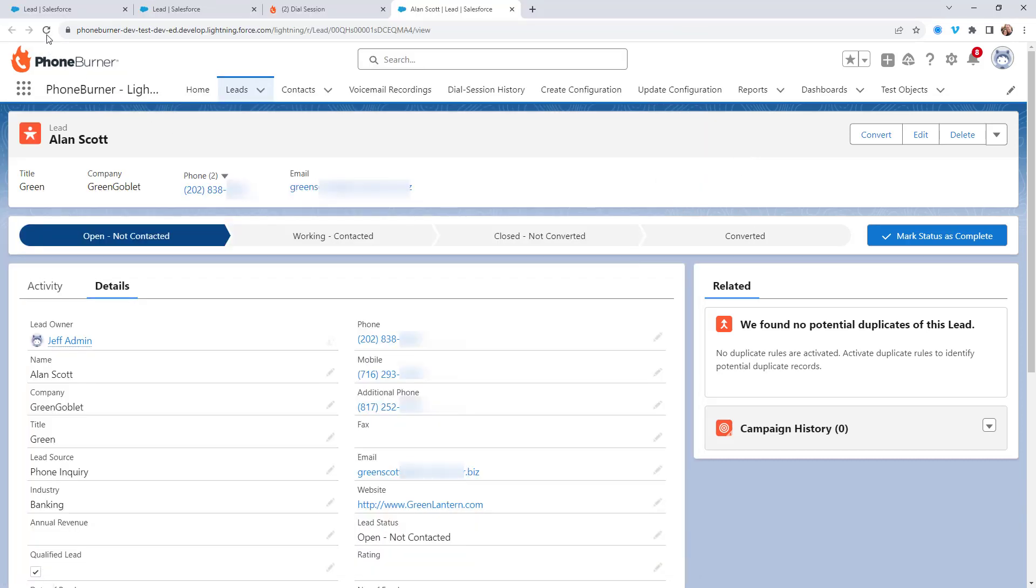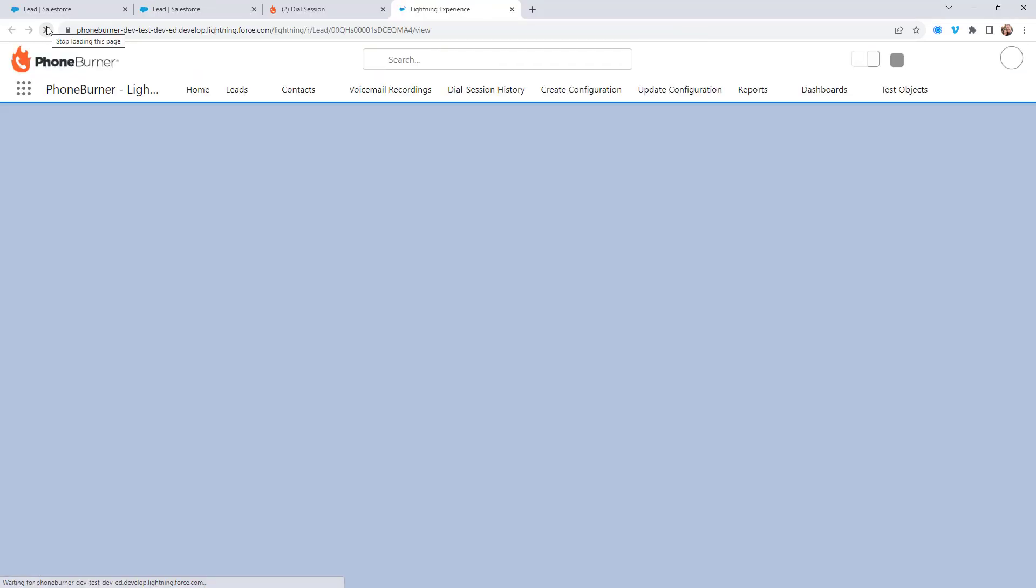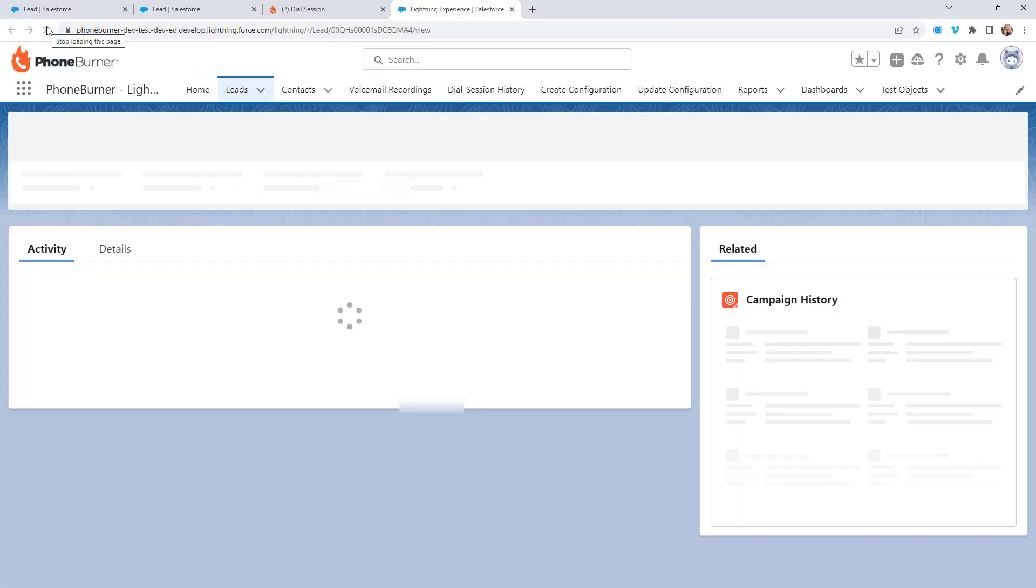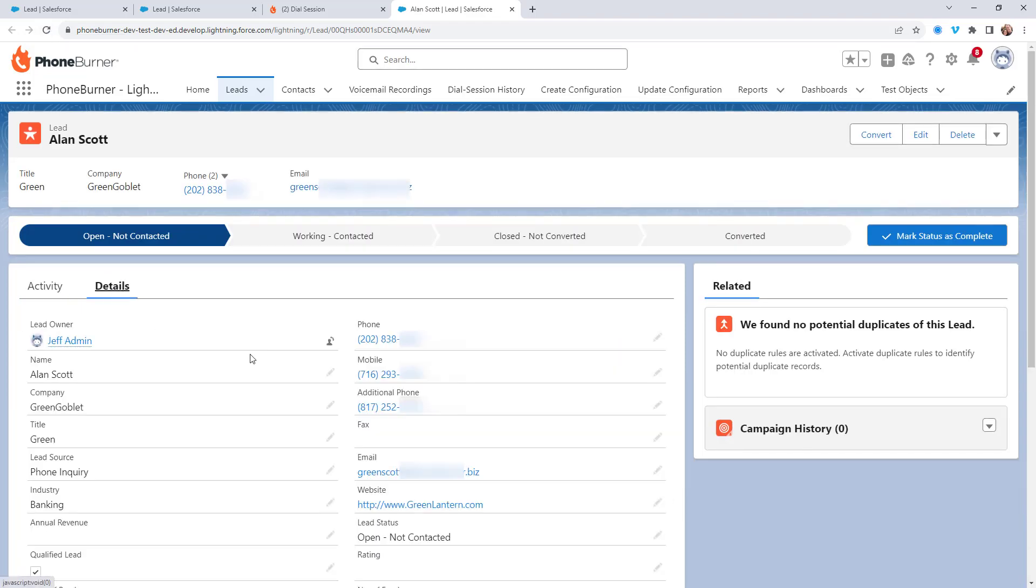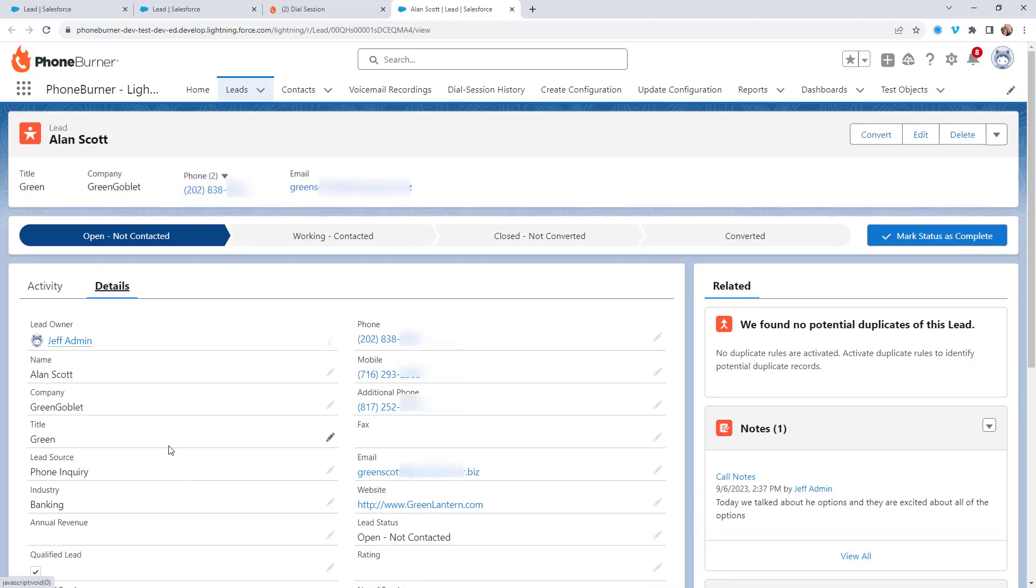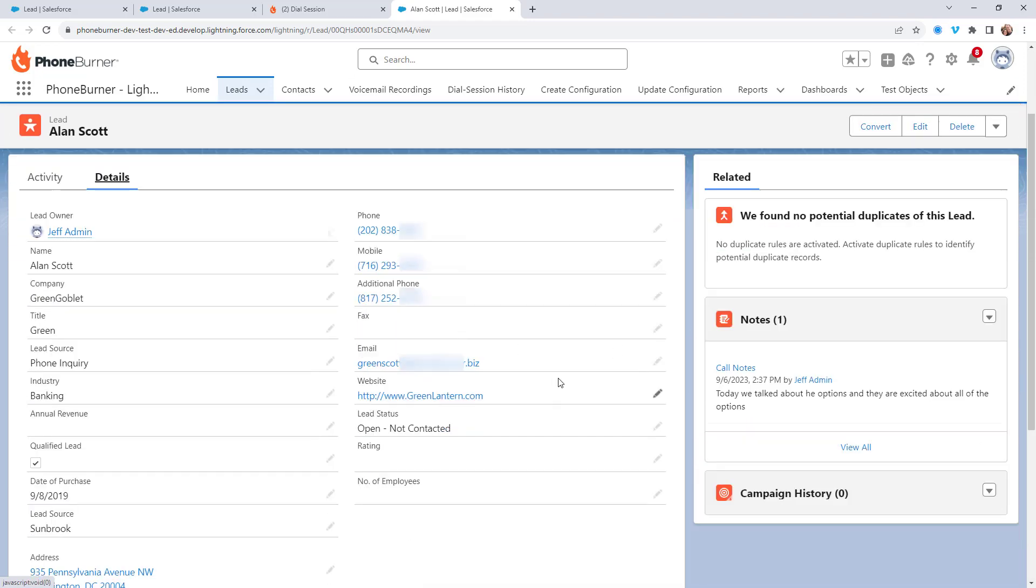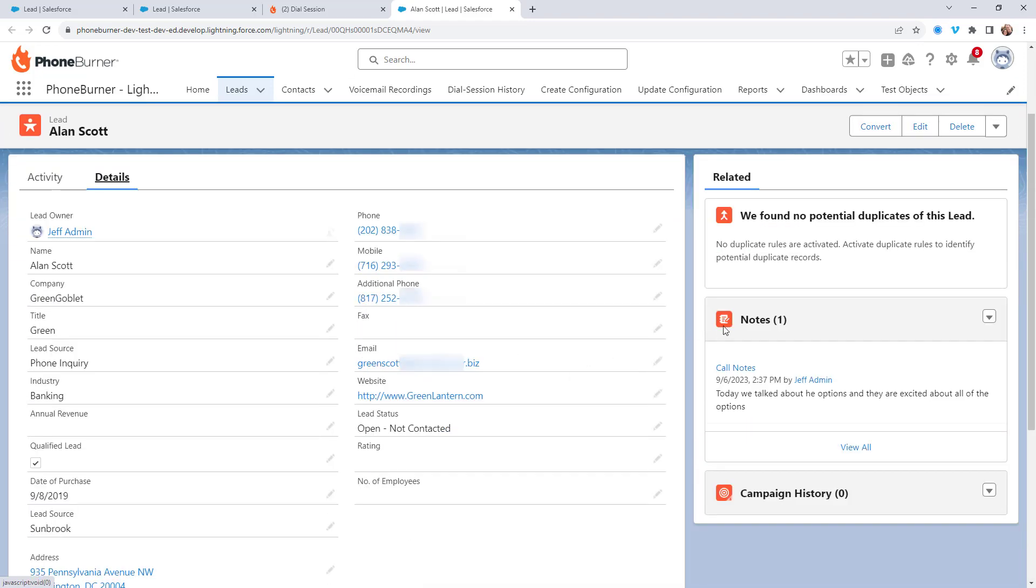So let's go ahead and refresh this. We'll go back to details and scroll down here. We'll see our description is updated based off of what we saved in the dial session window. And then if we scroll over here to the related section, as you can see, that note that I just saved is now visible as a related item to this lead record.